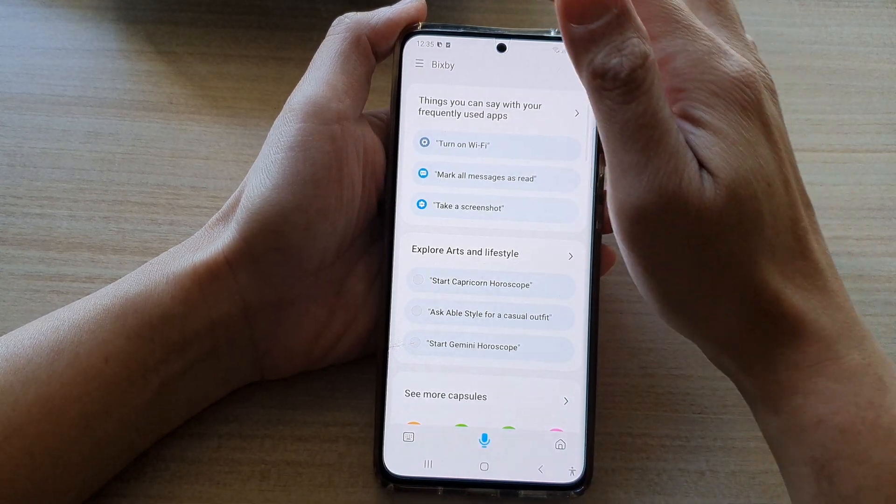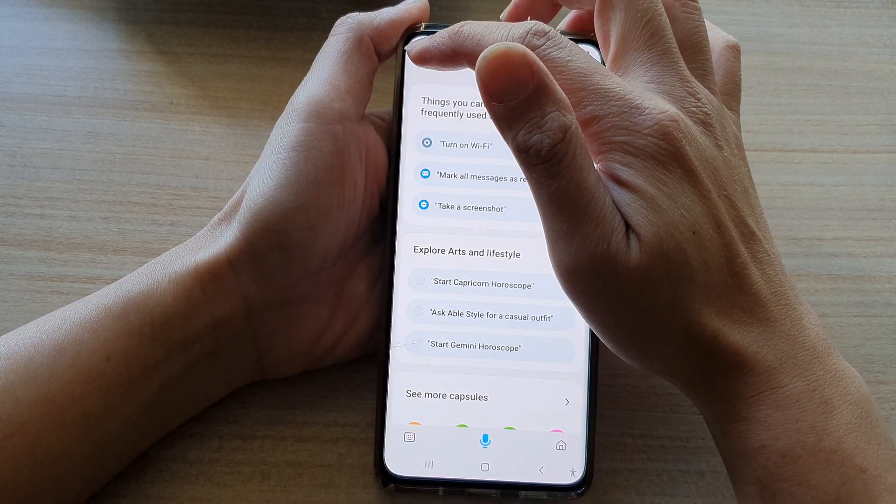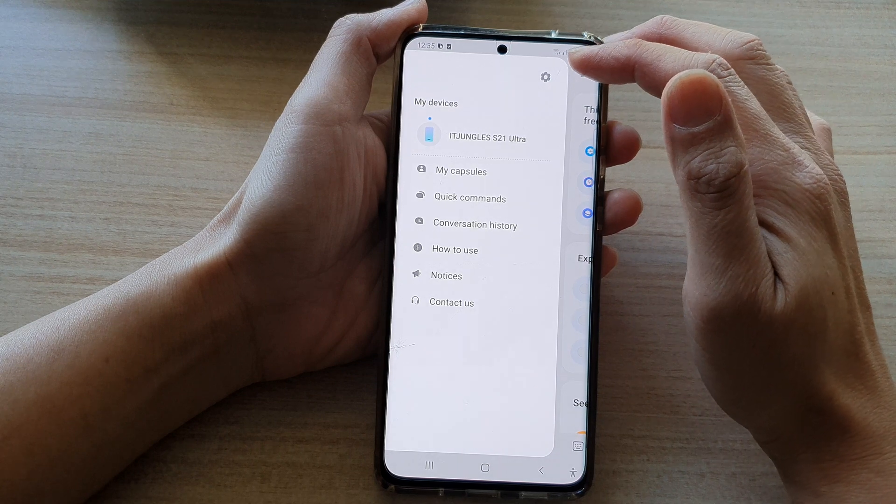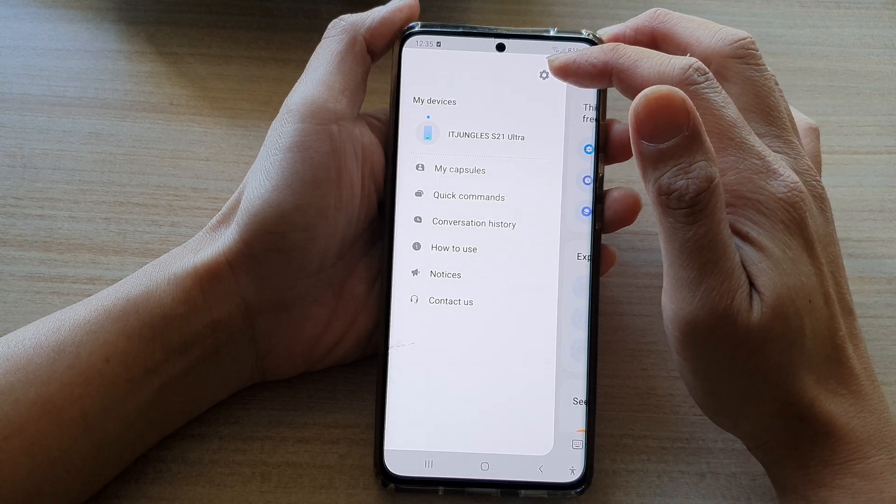In Bixby, tap on the mute key and then tap on the settings button at the top.